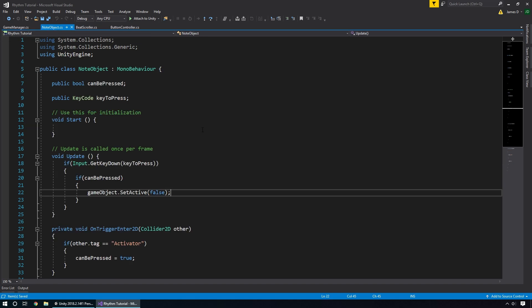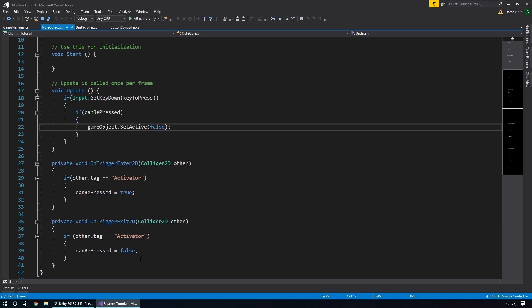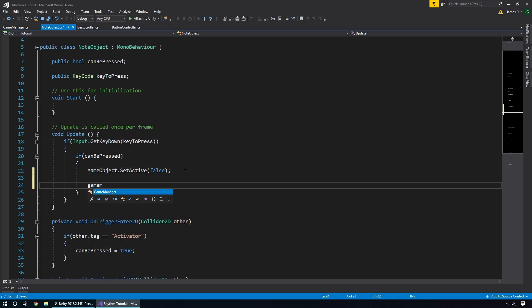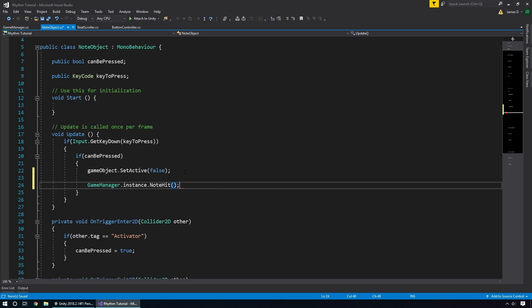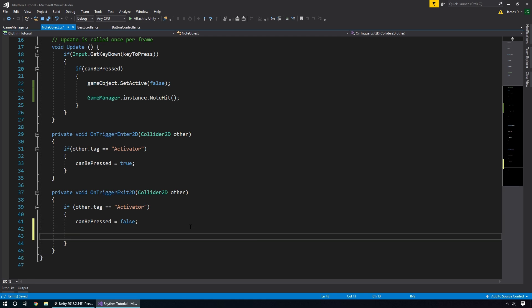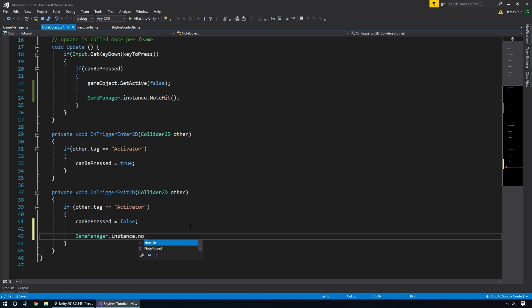Back in our note object script, when CanBePressed is true and the button is successfully pressed, instead of just deactivating the object, we call GameManager.instance.NoteHit(). That tells the GameManager a note was hit. And when we exit the trigger area, we call GameManager.instance.NoteMissed(). We save both scripts, and now whenever a note is hit or missed the GameManager will be notified.